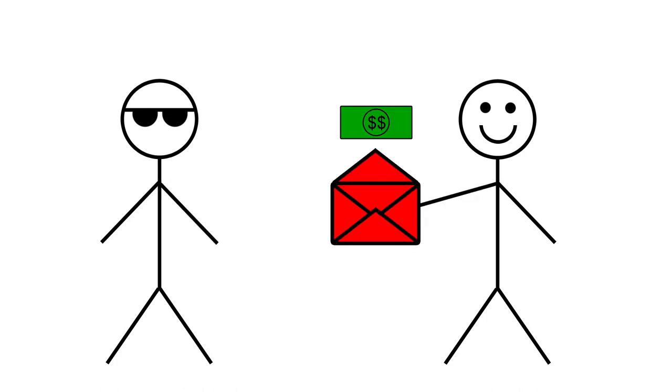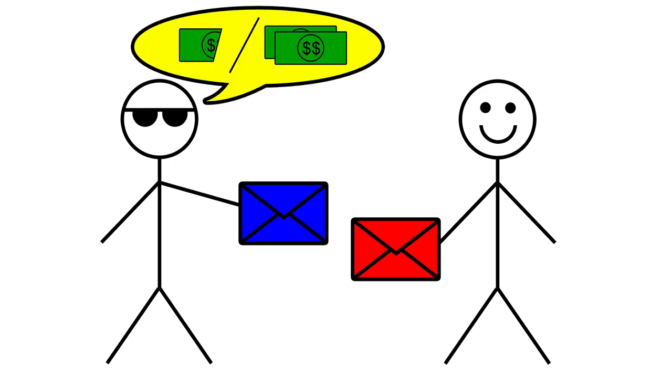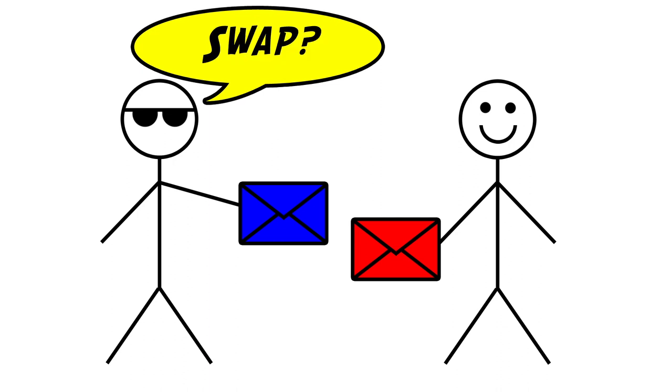Just then, he whips up another envelope and tells you that in this envelope, there is either half or double the amount of money in your envelope. Would you like to swap envelopes?